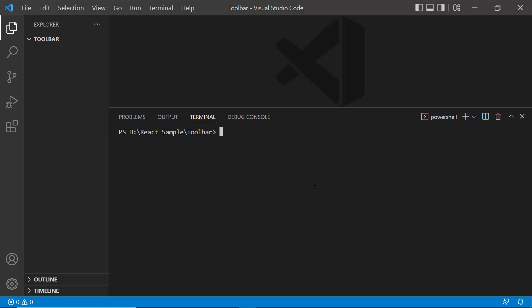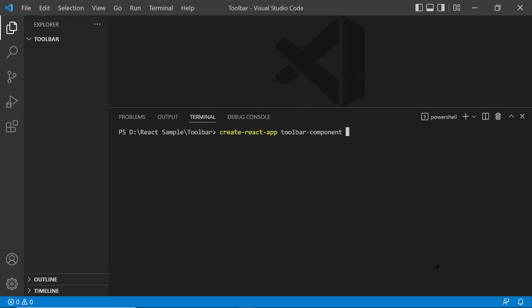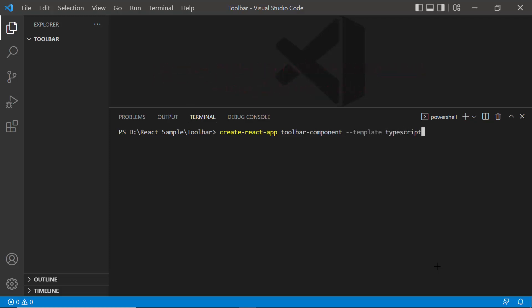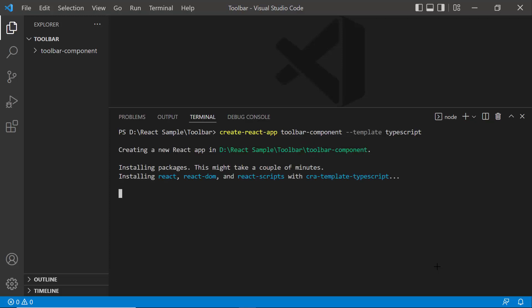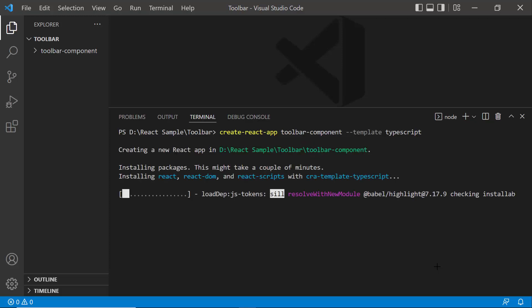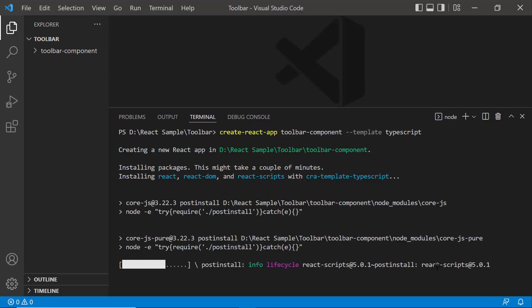Now let me create a new React project using the command: create-react-app project-name. I want to create a React app with TypeScript, so let me add --template TypeScript to the existing command, and I name my project Toolbar Component. This will create an empty React application with no Syncfusion packages.